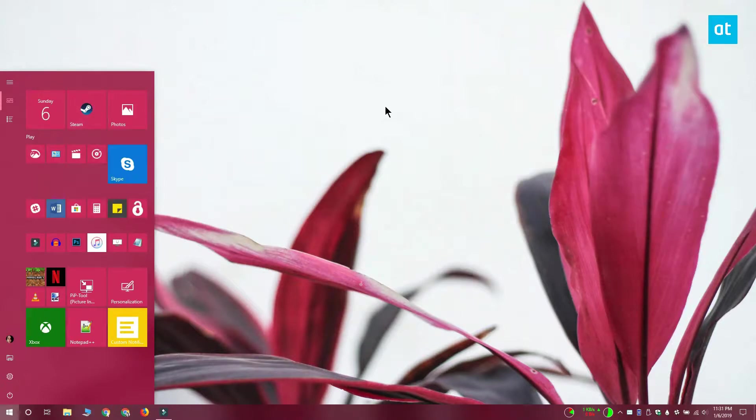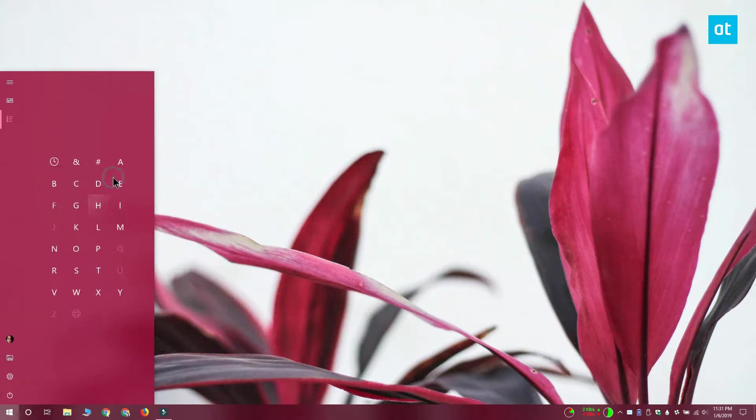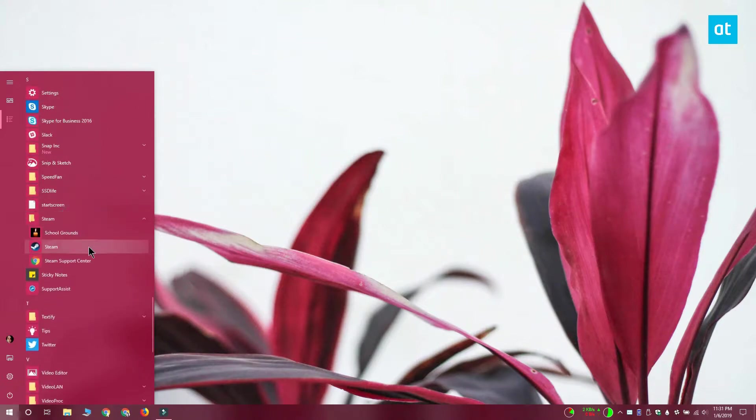Open the start menu and go to the apps list. Look for the desktop app that you want to change the color for and right click it. From this menu you want to select more and then open file location.